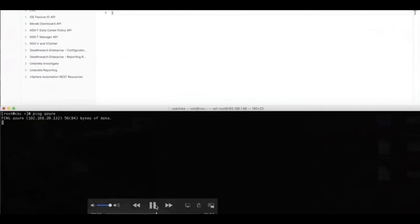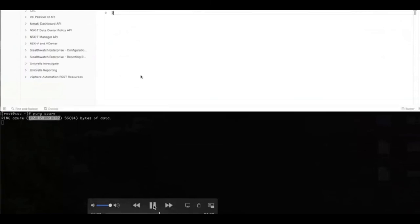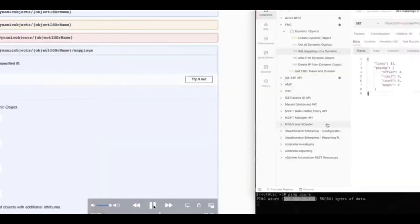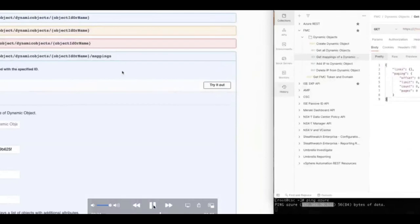Here I'm going to start a ping real quick to my Azure workload. And notice the IP address. It is 192.168.20.132. This is the IP address we'll push into the dynamic object, and you will see how quickly the impact happens on FTD and how the traffic starts flowing. So the ping is denied right now.